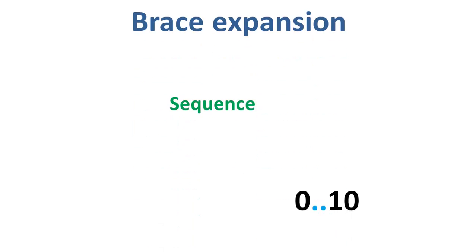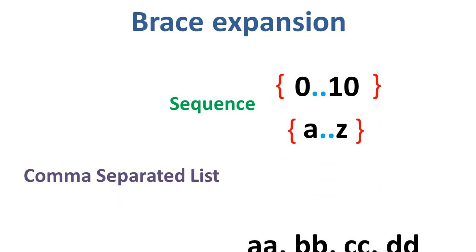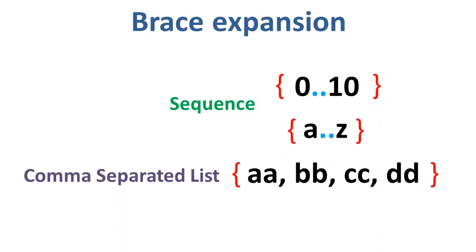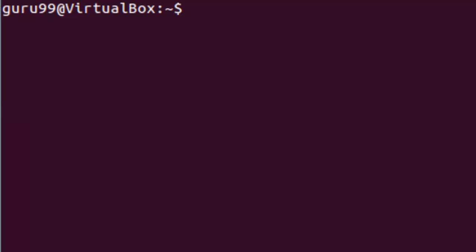The syntax for brace expansion is either a sequence or a comma separated list of items inside curly braces. The starting and end of items in a sequence are separated by two periods. Let us go through some of the examples. Here we would use the echo command to create strings using the brace expansion.